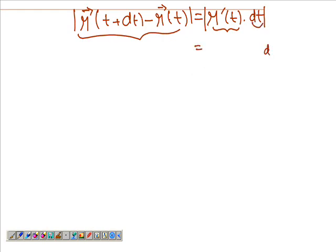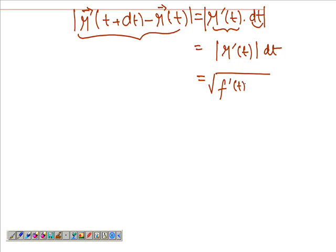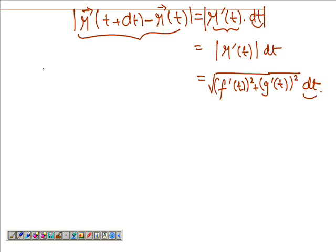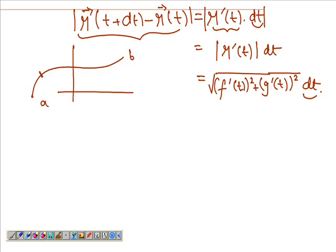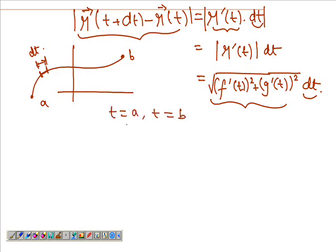Since dt is not a vector, it just comes out, and you're left with the magnitude of R'(t). The magnitude of R'(t) is the square root of f'(t) squared plus g'(t) squared, times dt. So this is the distance moved over a small time dt. If I integrate this from point a to point b — from t equals a to t equals b — I get the arc length L.